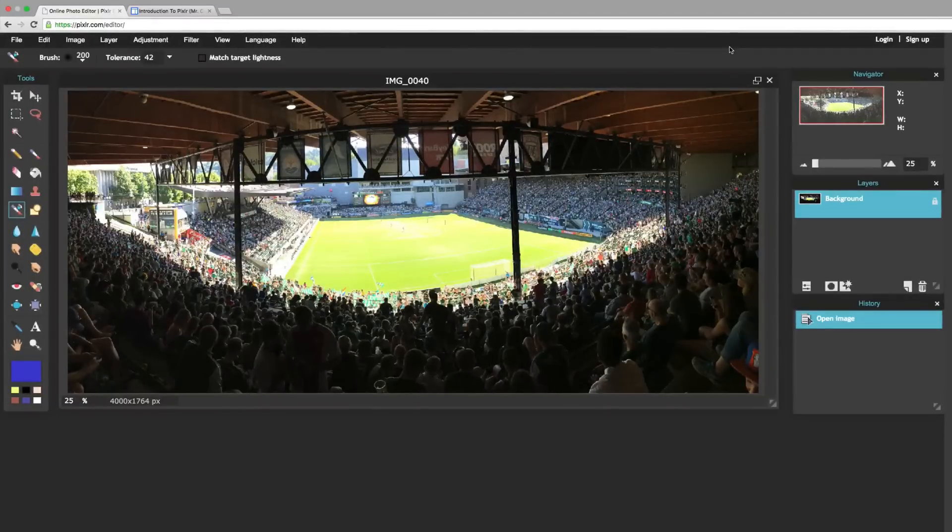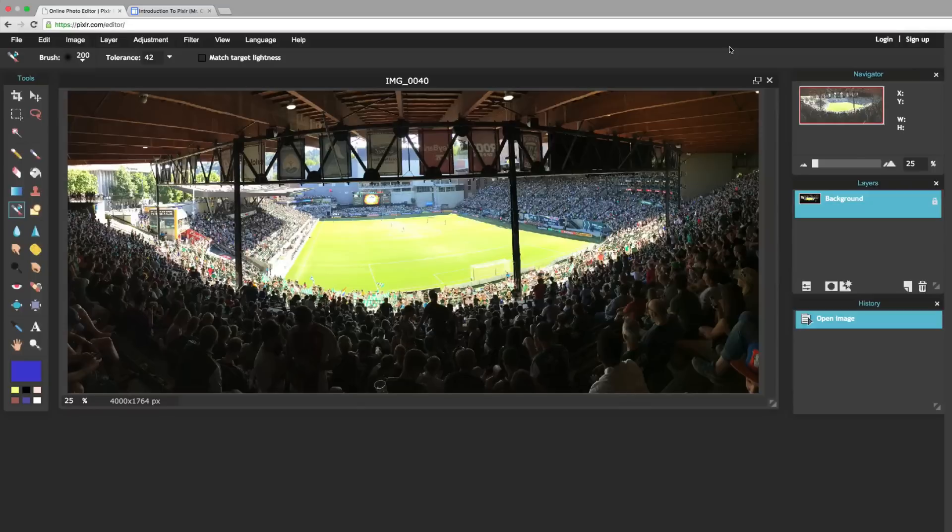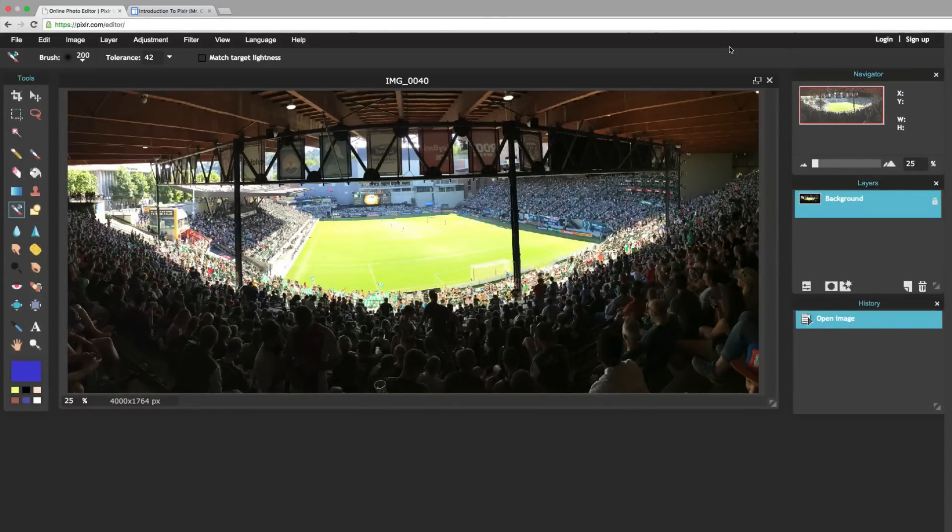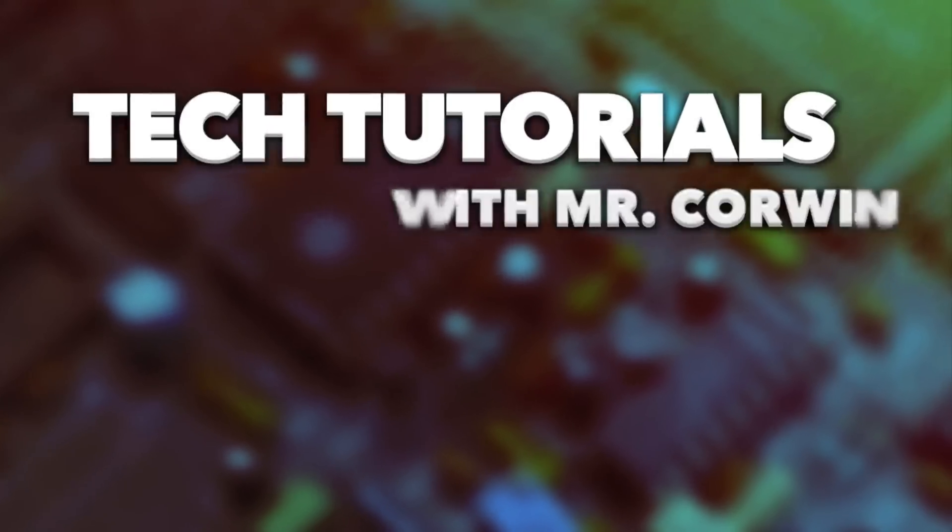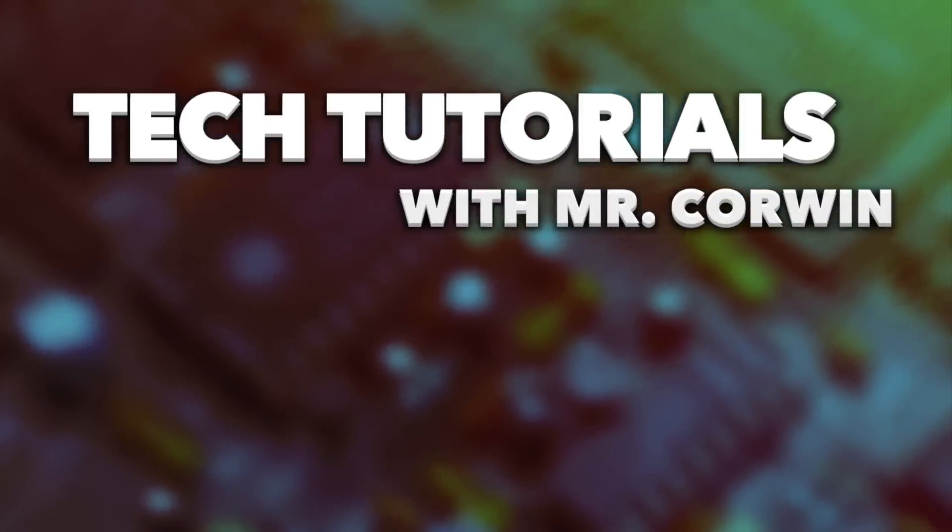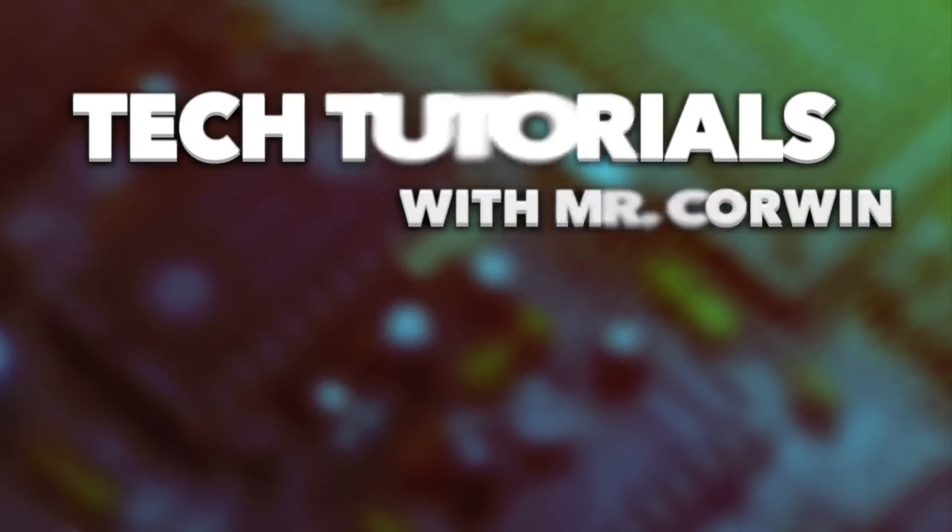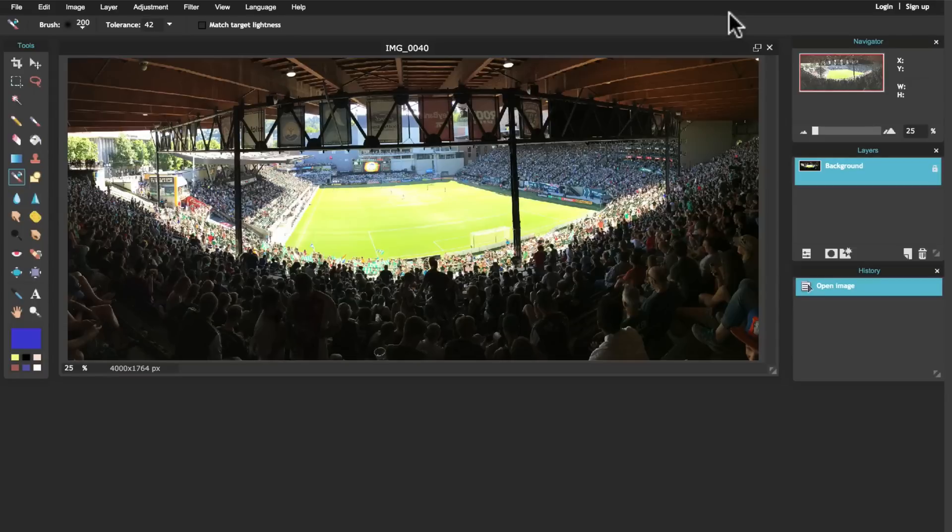Pixlr has a lot of different layers to it - that was a pun and it might not make sense now, but it will after this tutorial. Hey everybody, welcome to our third tutorial on Pixlr. Today we're going to use the layers tool to make everything black and white except for the pitch down here.